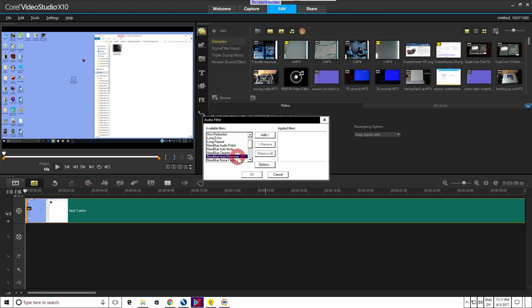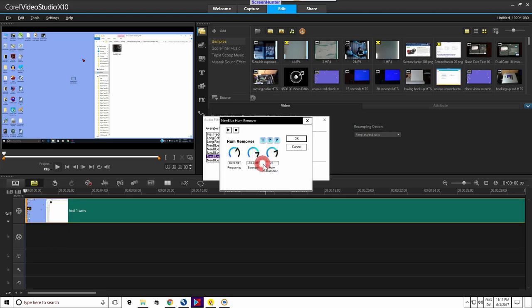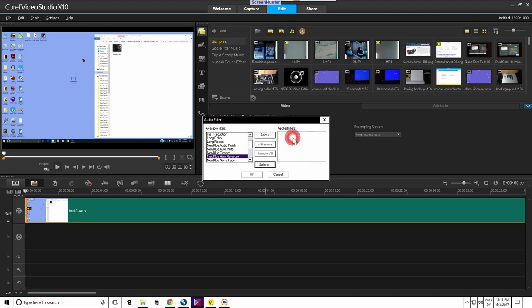Left click it. Left click options. If you want you can fiddle with it. Then select OK while New Blue Hum Remover is highlighted. Click Add. Then click OK.